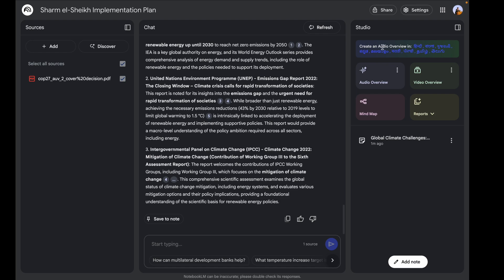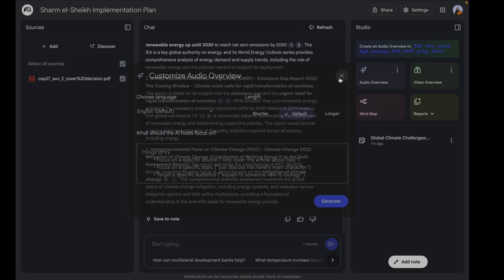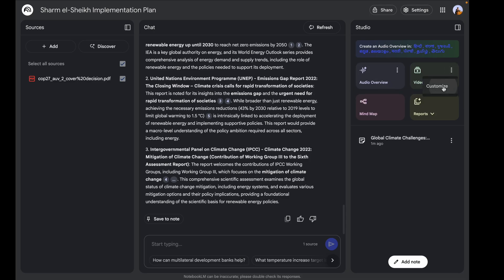In terms of new features, you can now create audio overviews in Hindi and various other Indian regional languages, even Marathi. If you click on 'Audio Overviews' and then 'Customize,' you can select the language, the length — short, default, or longer — and in case you have specific criteria for the audio overview, you can always mention that in the chat.